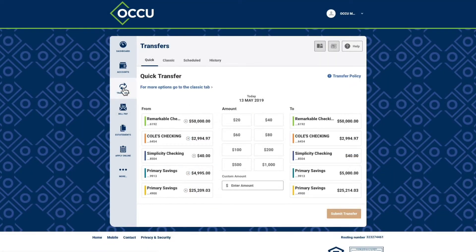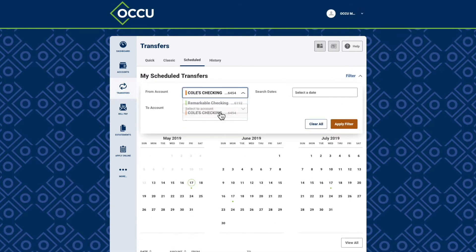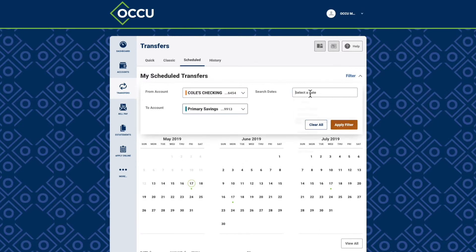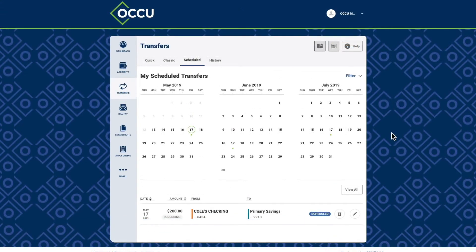Scheduled transfers can be monitored from the Scheduled tab. You'll find a calendar view, filtering options, and upcoming transfers. Scheduled transfers will be indicated with a green dot below the date. The filter option allows you to search for scheduled transfers in a selected account and date range.